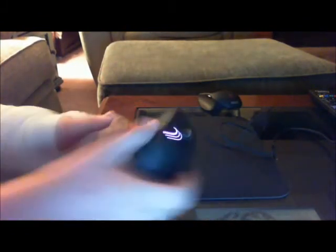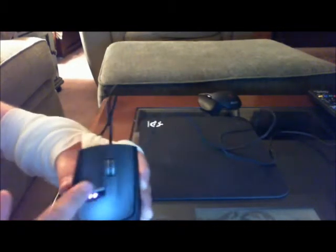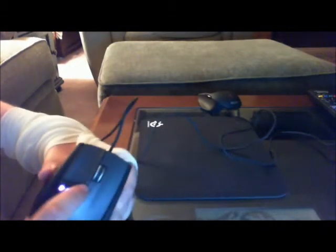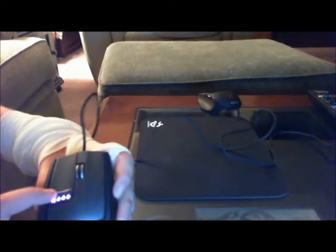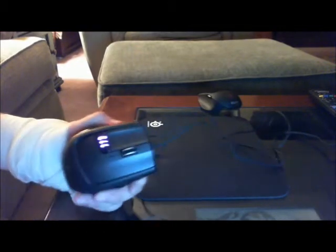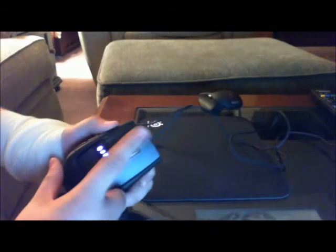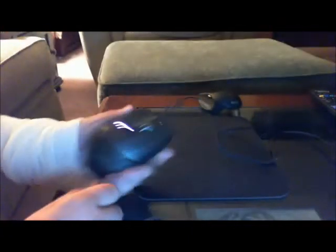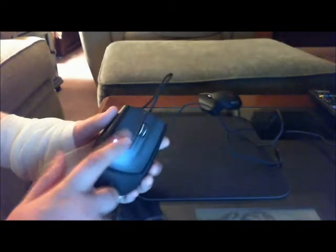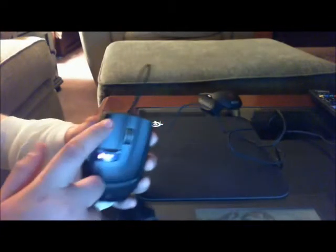It has eight programmable buttons. You have two on the side, two for your DPI changing. You can change the DPI on this. You have your left click, your back and forward buttons. Then your DPI buttons.